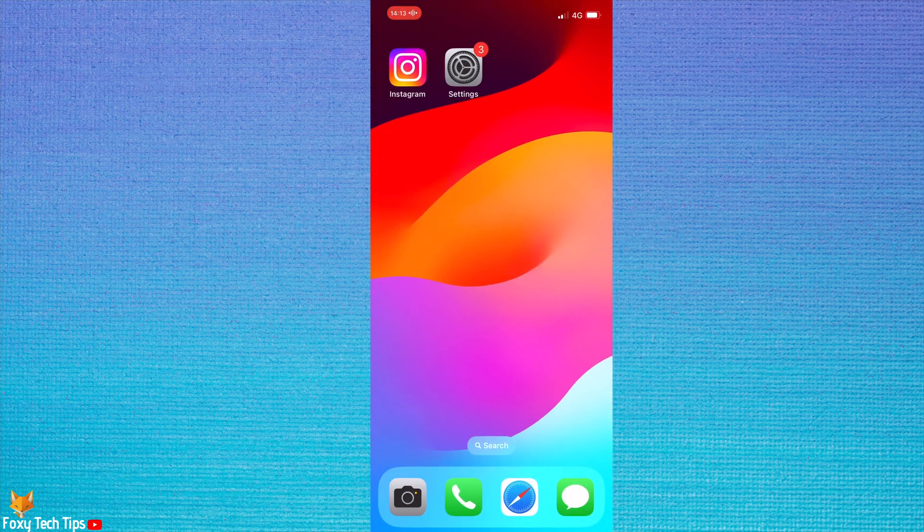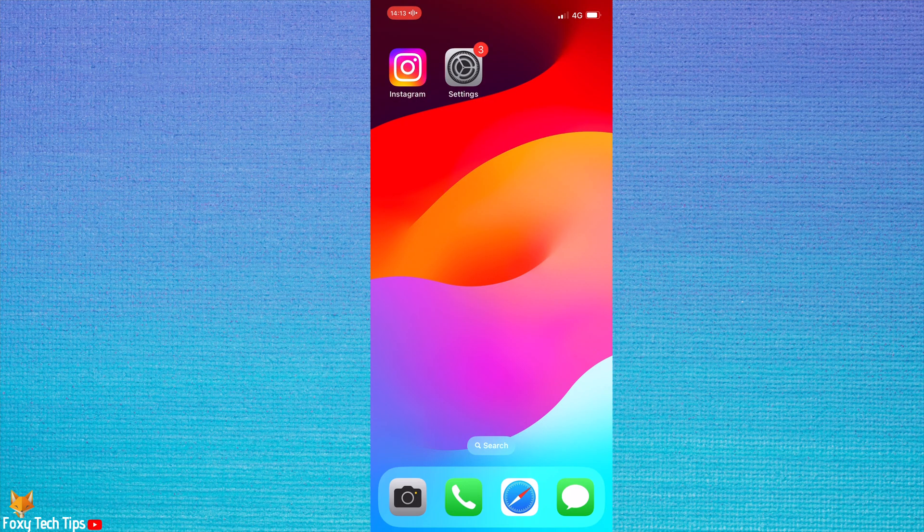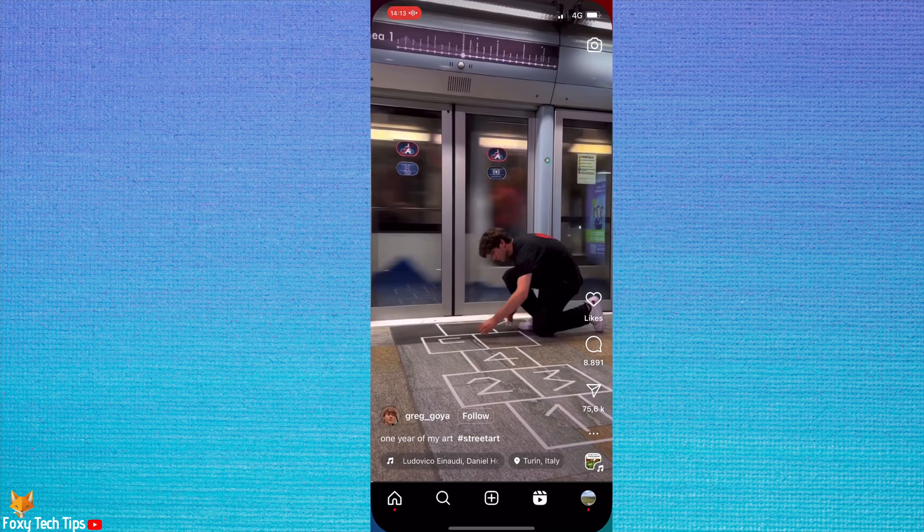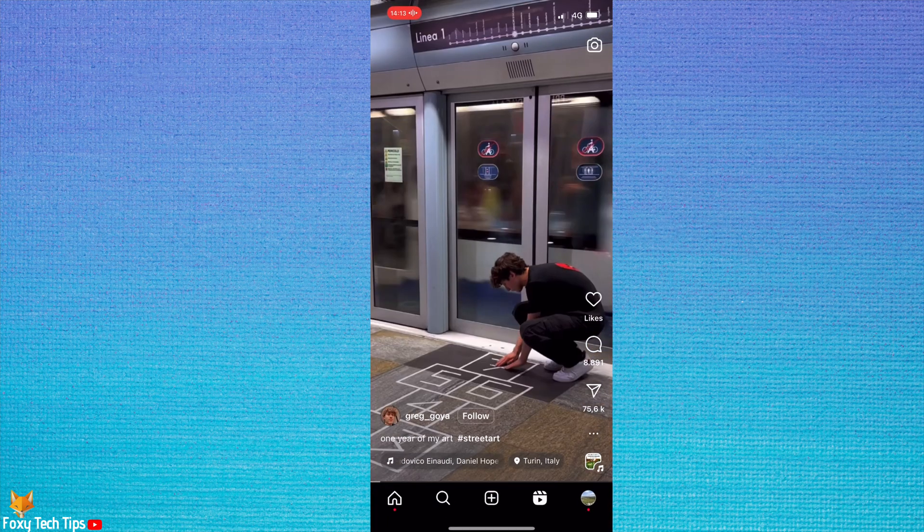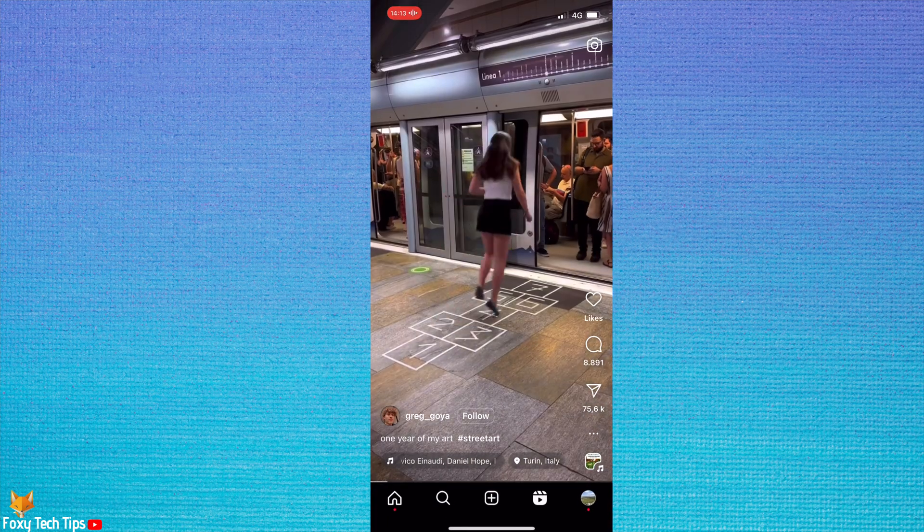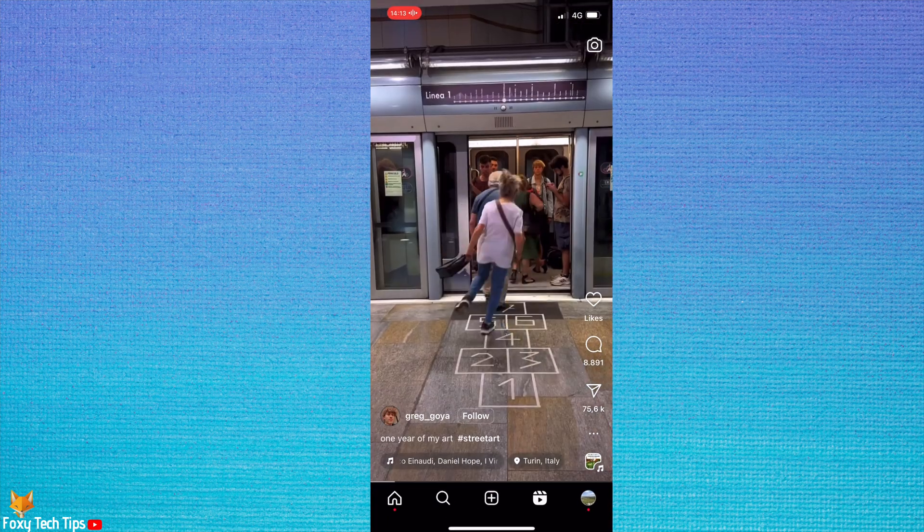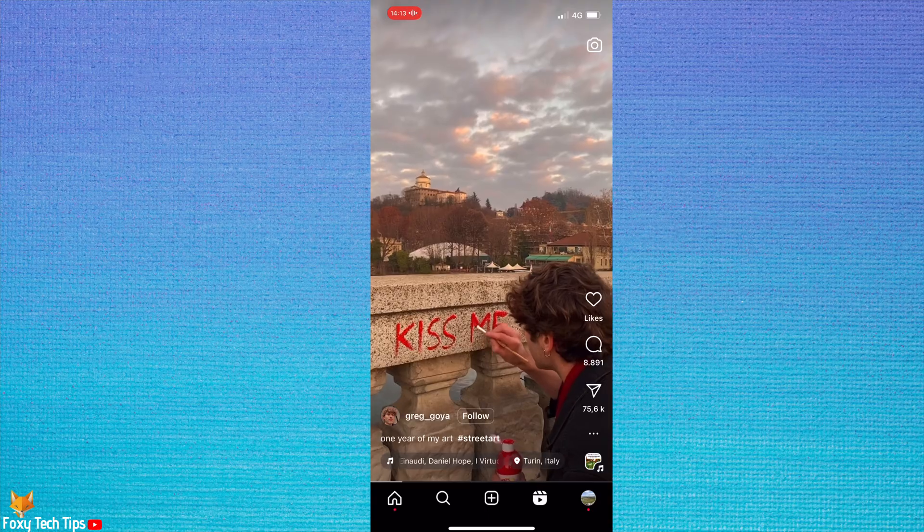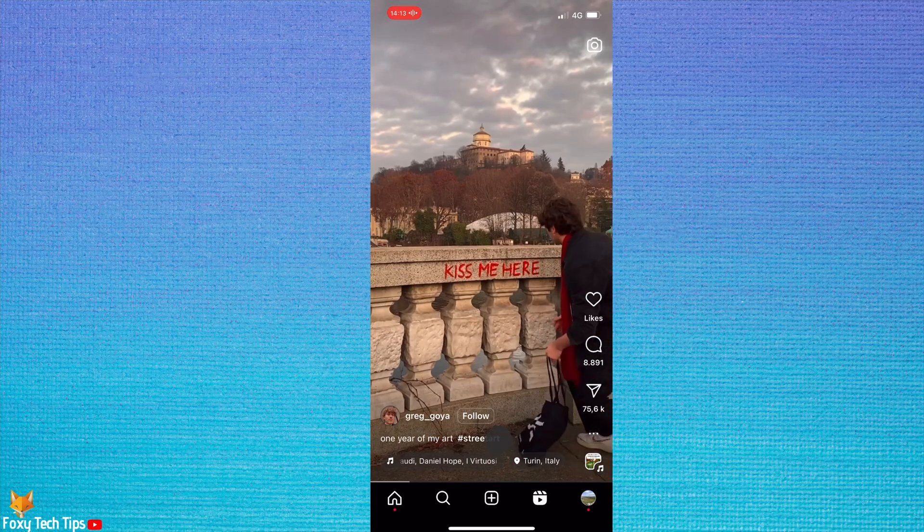Now when you go onto Instagram reels or whichever social media platform you would like, you can simply say next when you would like to see the next reel.